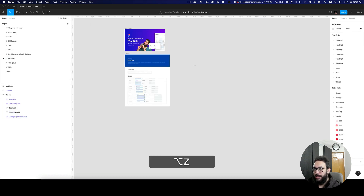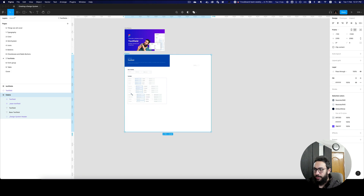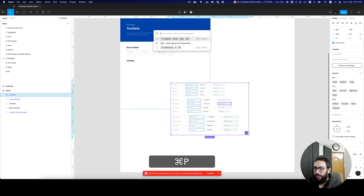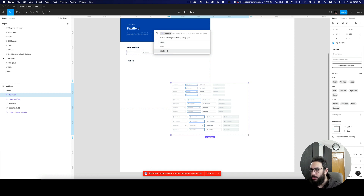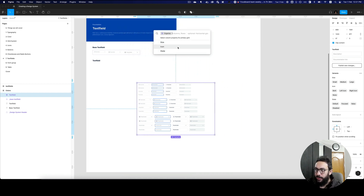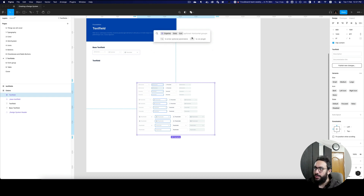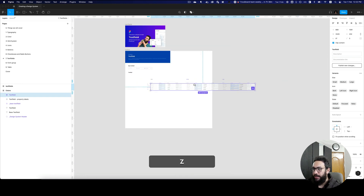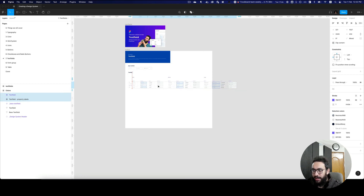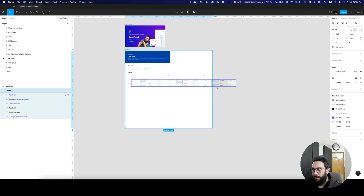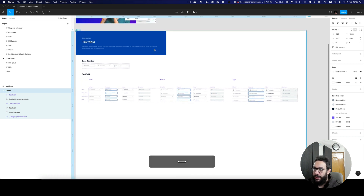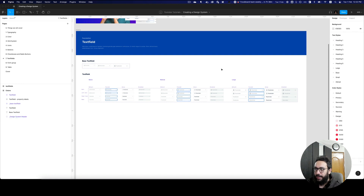Let's do it one more time for our text field. I didn't add any labels here, so I'll resize it and place it in the middle, then run the plugin again. Since we don't have types here, I'm going to say I want the state at the top, the icon — whether there's an icon or not — on the left, and obviously the size at the top. I want to be consistent, but because of that this component is scaling really wide.